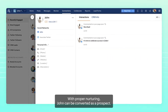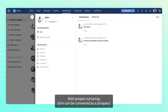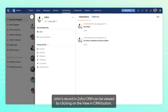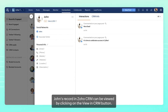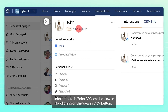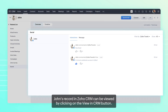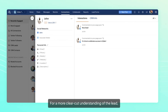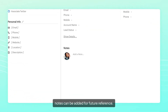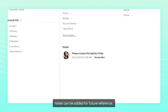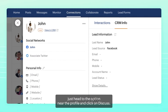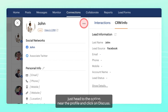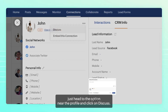With proper nurturing, John can be converted as a prospect. John's record in Zoho CRM can be viewed by clicking on the View in CRM button. For a more clear-cut understanding of the lead, notes can be added for future reference. Going a step further to discuss this lead with the team, just head to the option near the profile and click on Discuss.